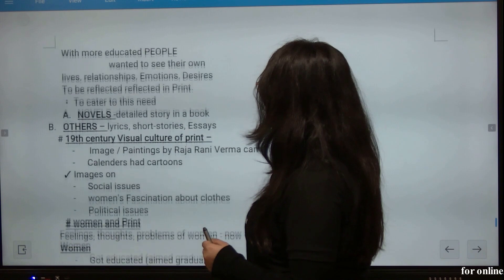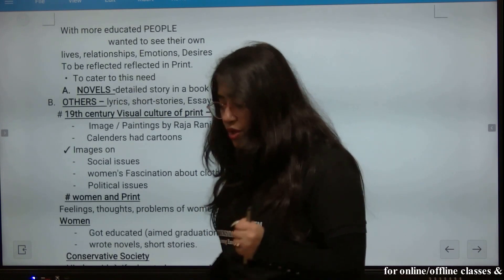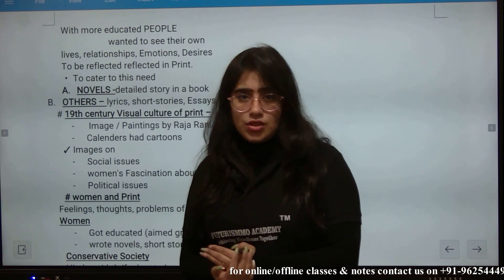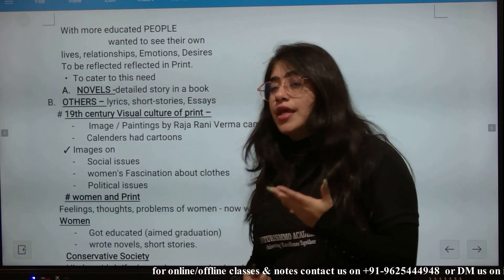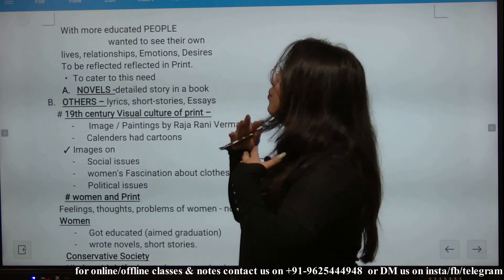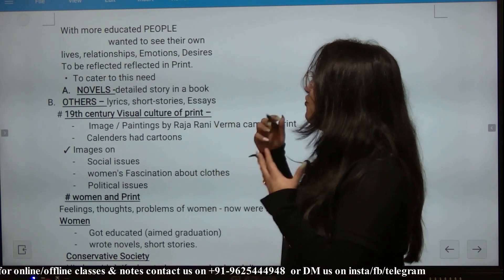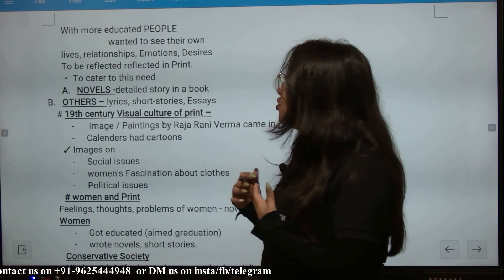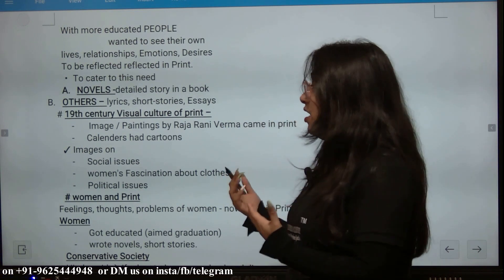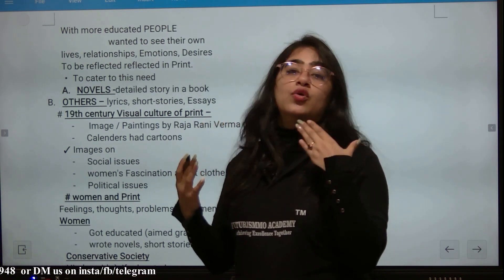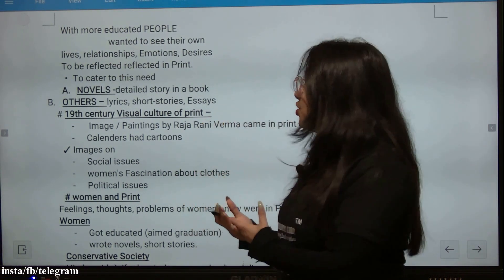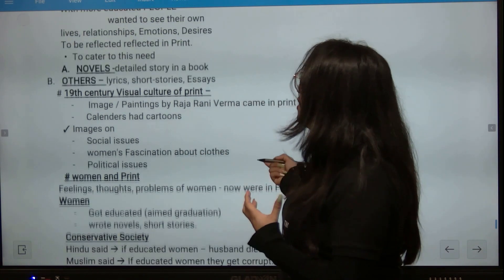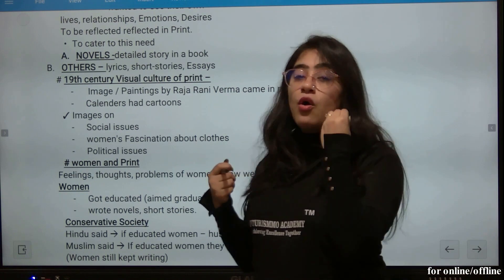If I talk about new forms of publication — by the 18th and 19th centuries, literacy rates were increasing a lot. There were more educated people and they wanted to see their own lives reflected in print. They wanted to see their own relationships, emotions, and desires published. To fulfill this need, novels were printed.